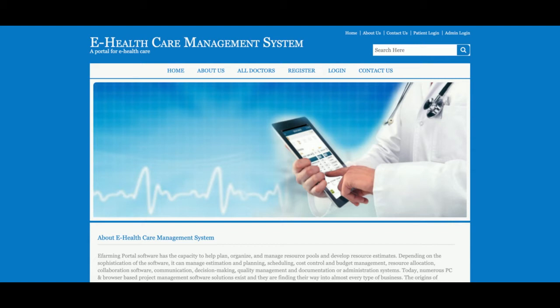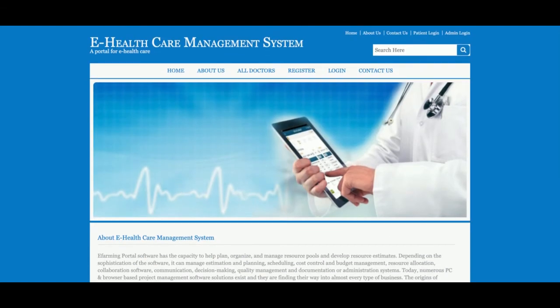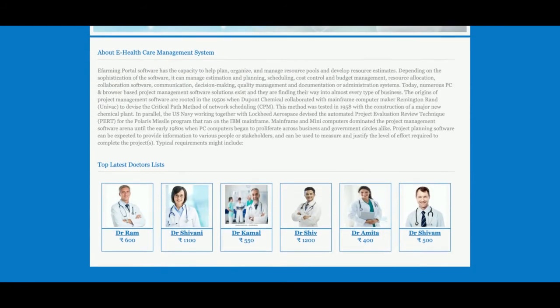Let's start with the functionality walkthrough. The project title is Healthcare Management System and it is a major Java, JSP, and MySQL based DBMS project — a DBMS project because we are using MySQL database for performing create, read, update, and delete operations.